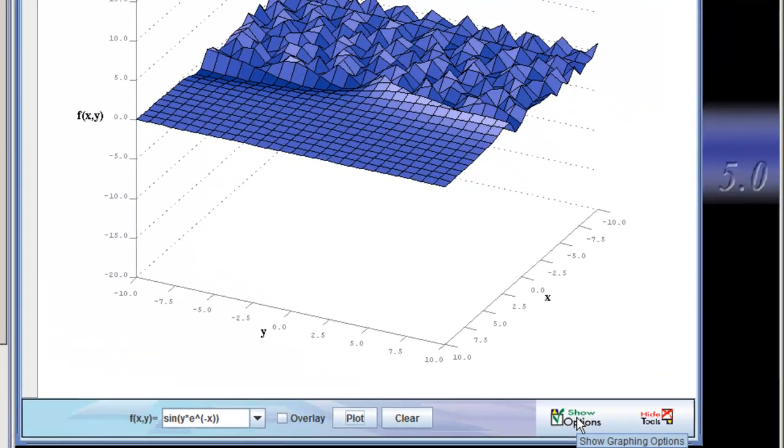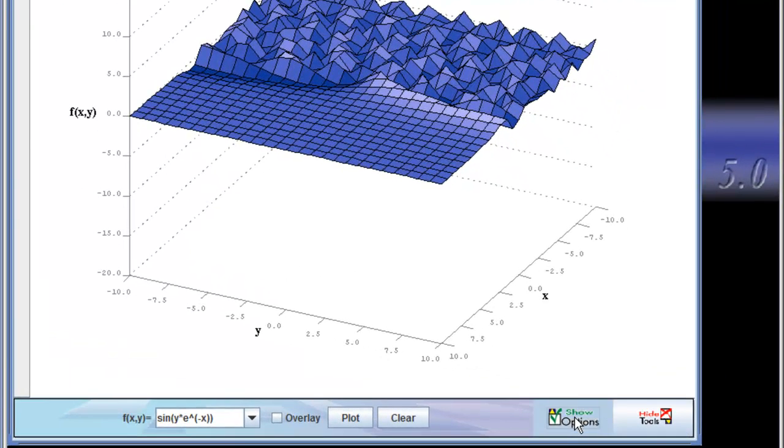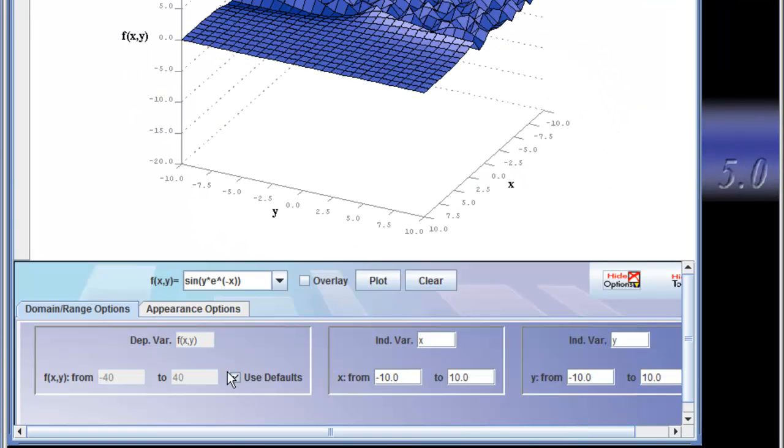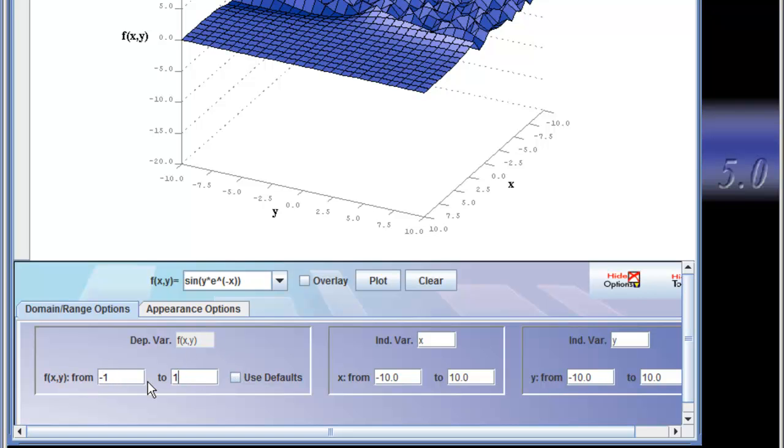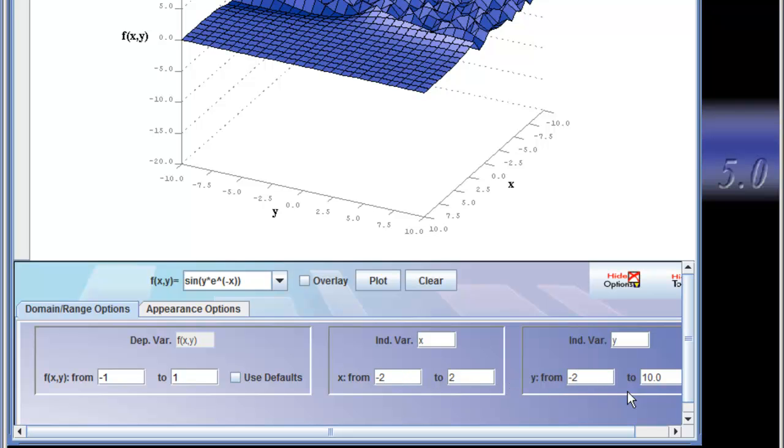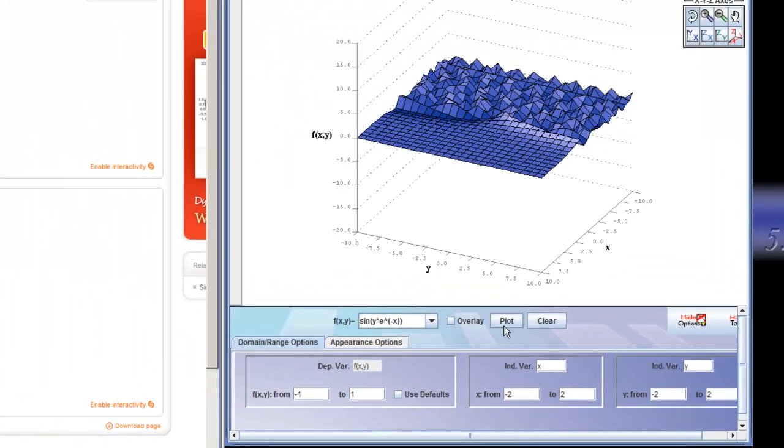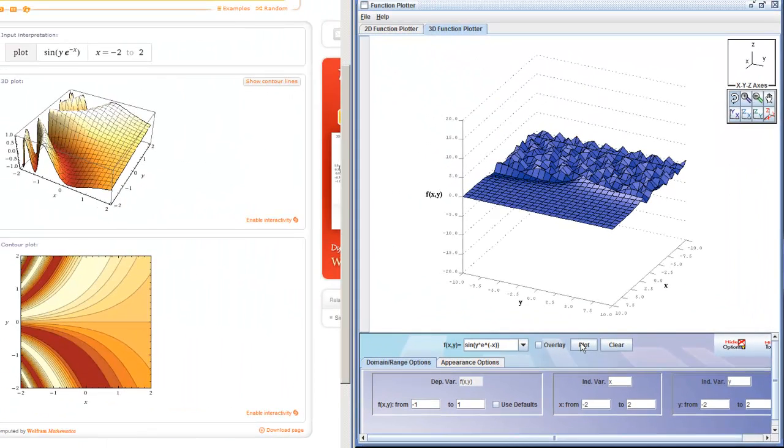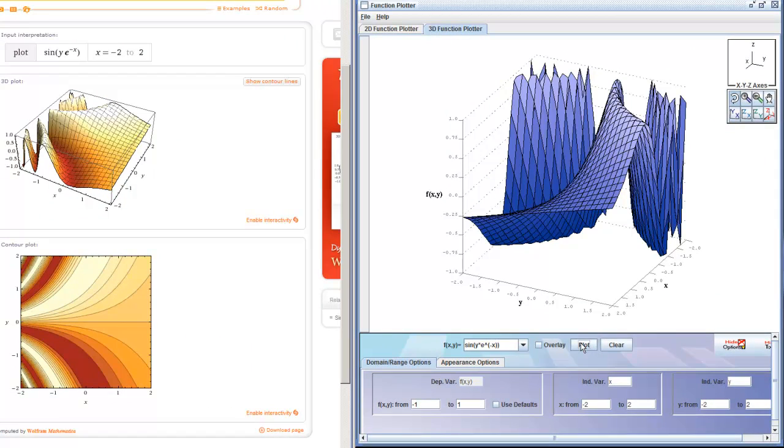So click show options, and we'll change that. F of x, y, that's z. That's only going to go from negative 1 to 1. I don't have to graph anything to know that. A sine of anything is always going to be between negative 1 and 1. Independent variable, negative 2 to 2, and negative 2 to 2. And now I'll click plot. That looks a lot better.